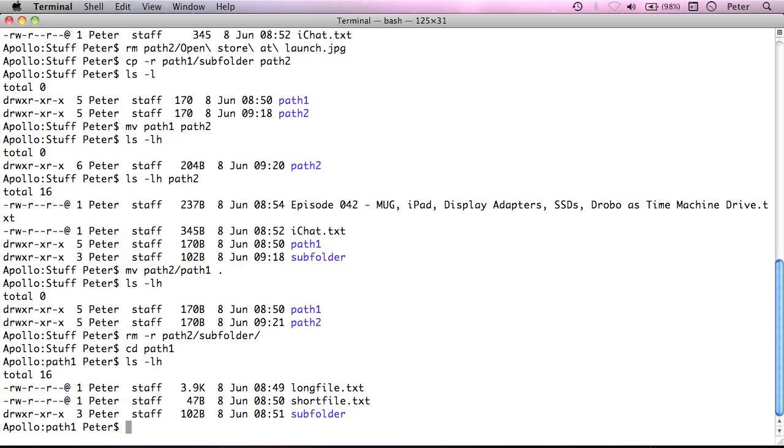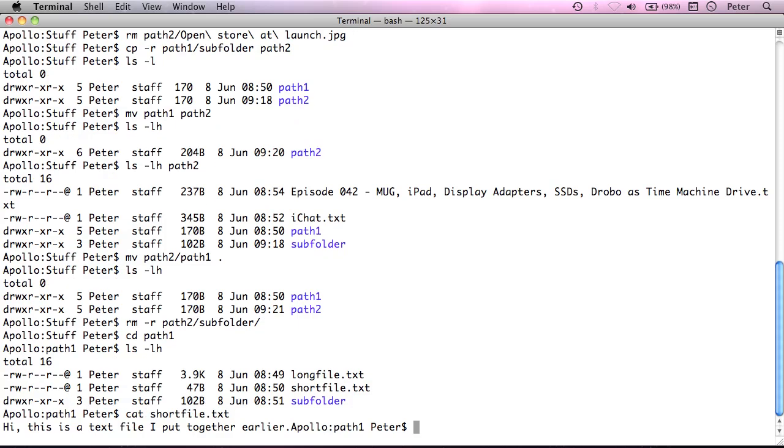OK. So, as I mentioned, I'm in path1 here. I have a couple of text files. Now, I can display a text file by using the command cat. If I just say cat, as you can see, it's just printed out what's contained in that file.